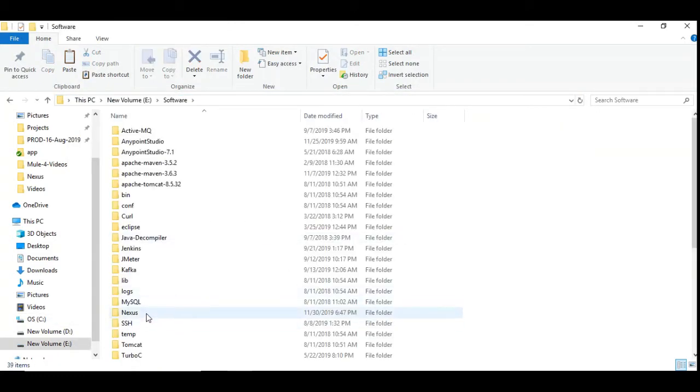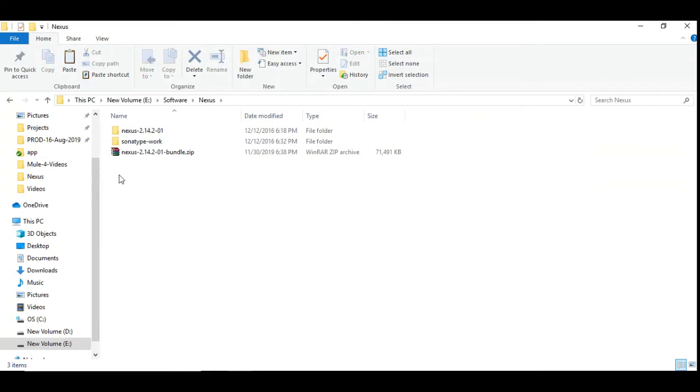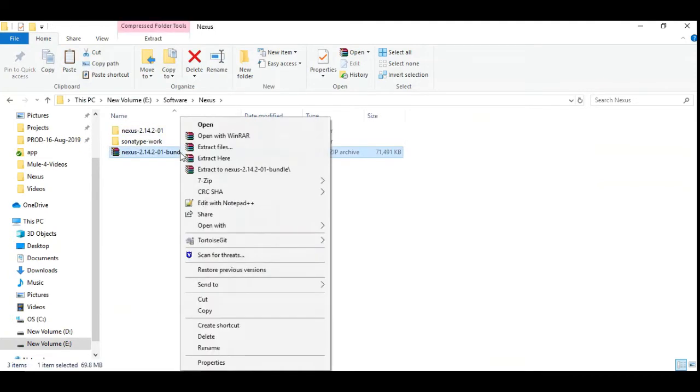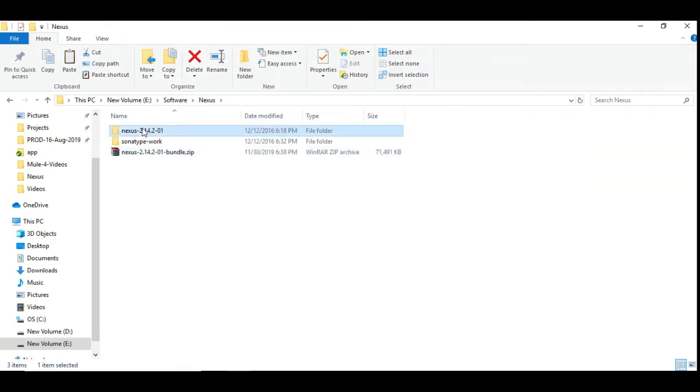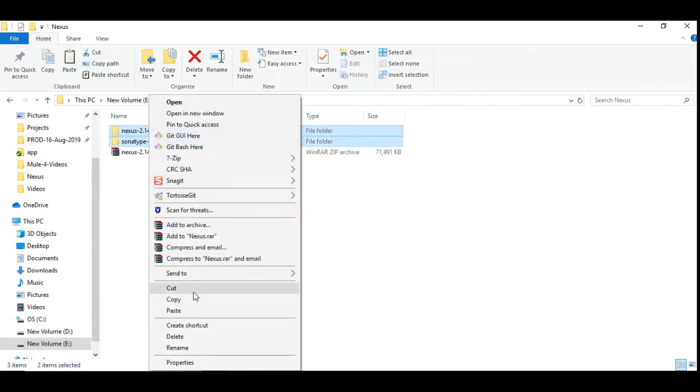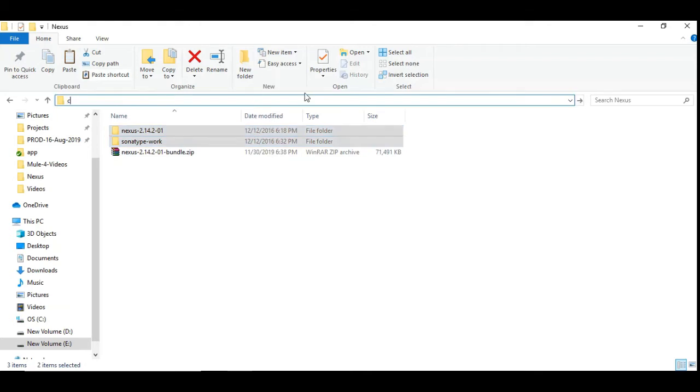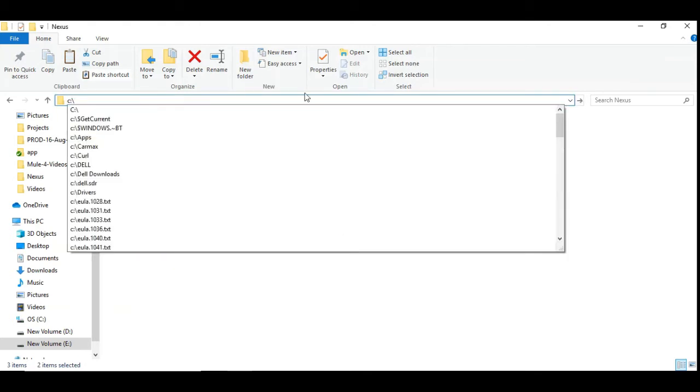I have created a Nexus folder and then copied this zip file here and then we are going to extract them. I have done it already and after extracting you will see two different folders. Let us copy this and then let us go to the program files folder.